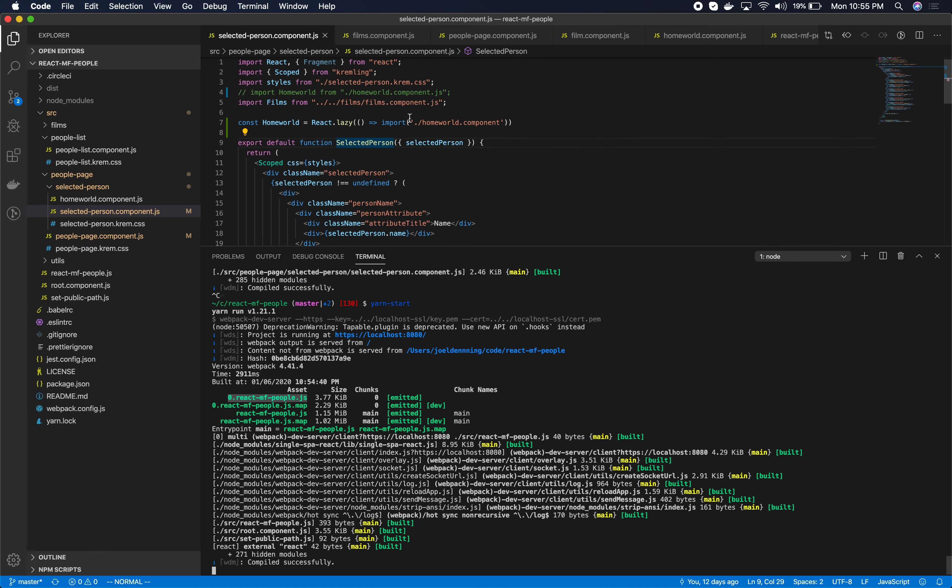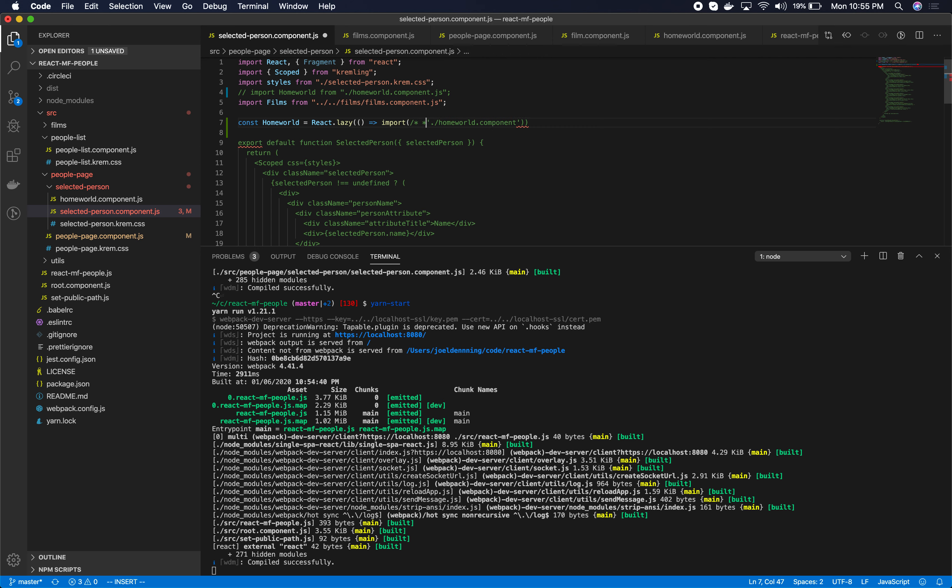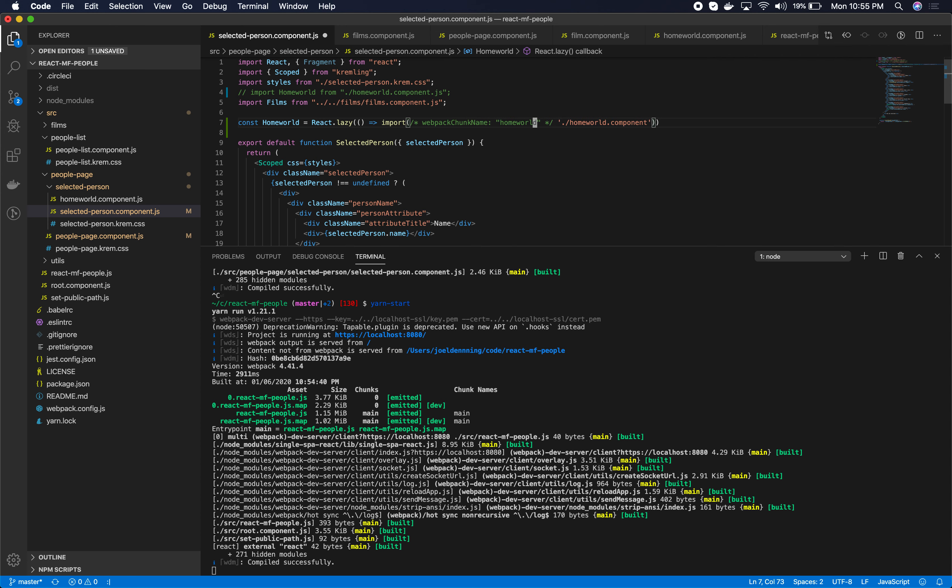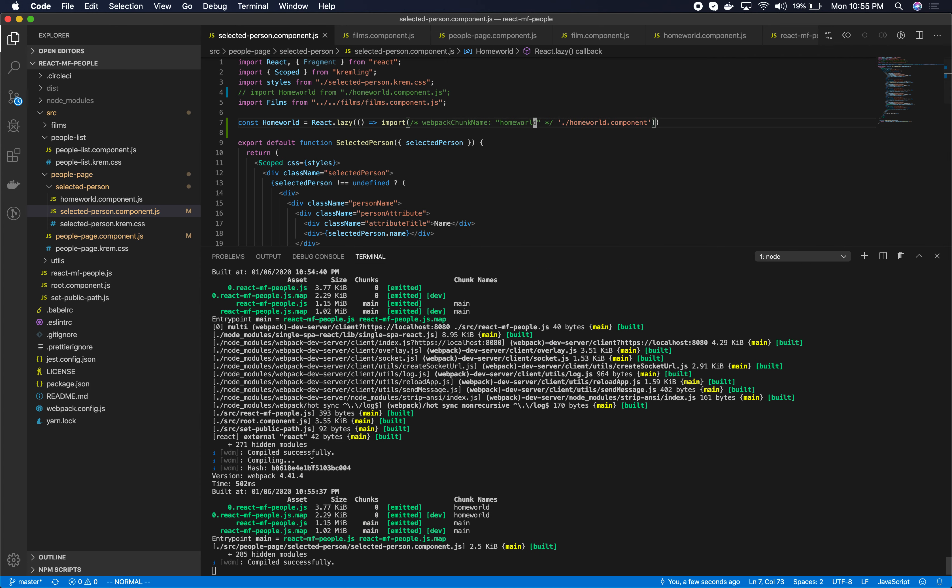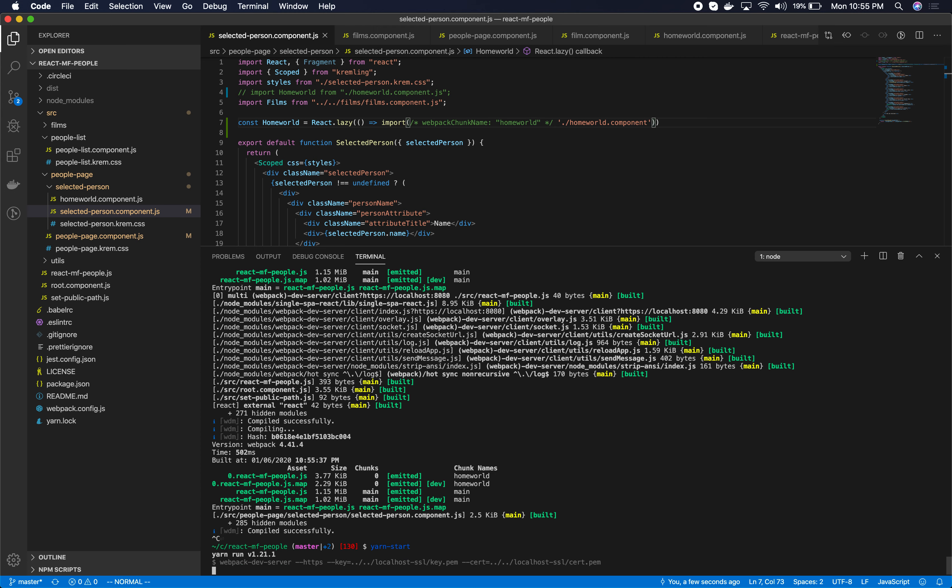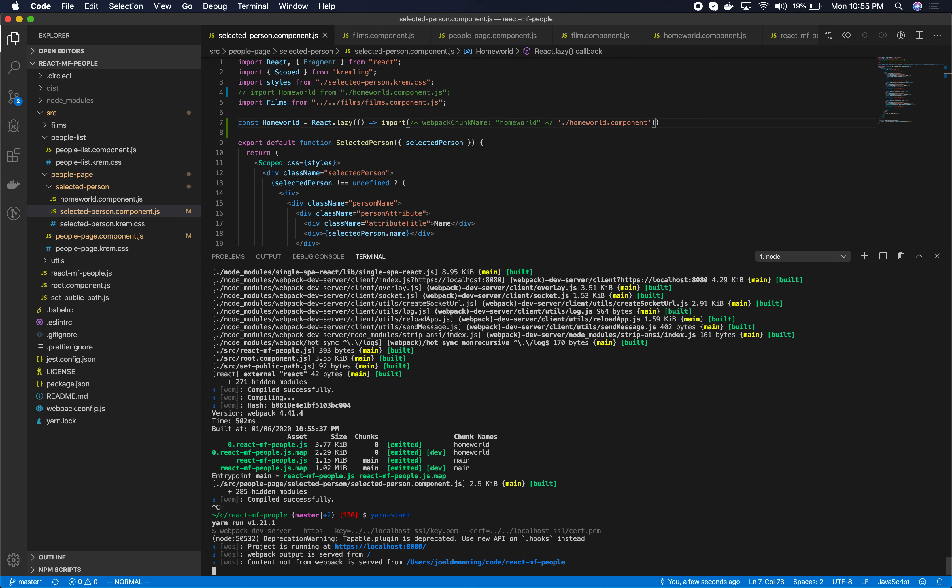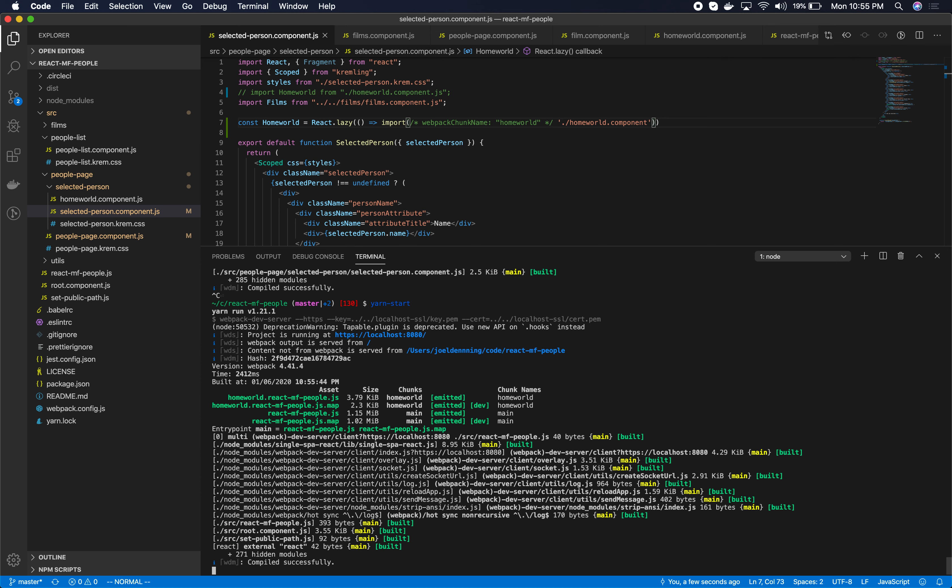You can configure the name of these files in both webpack and rollup. You can do it in the webpack config or you can do it right here inside of your code with a special comment. I think I'll have to restart the webpack dev server in order for the name to change. There it is. So you can control the name of these files.